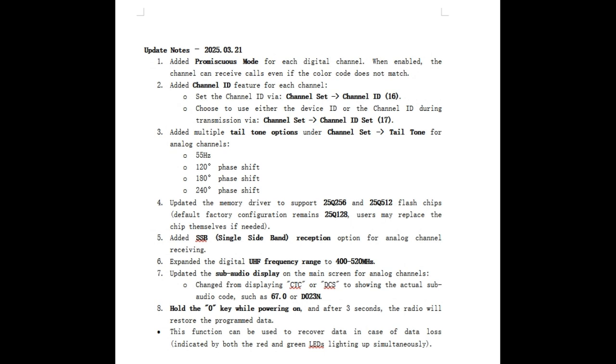Updated a memory driver to support 25Q256 and 25125 flash chips. Default factory configuration remains 25Q128. Okay, that's cool - you might be able to replace a chip. How hard does it take to tear it apart without damaging something or ripping a ribbon cable?